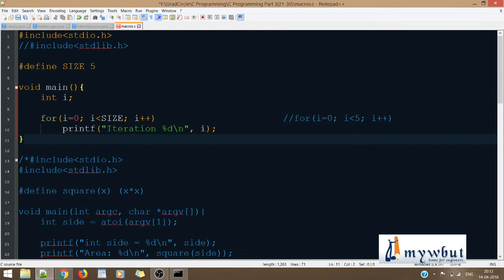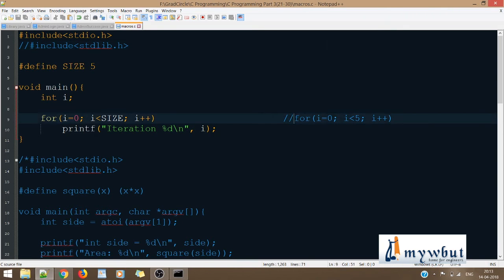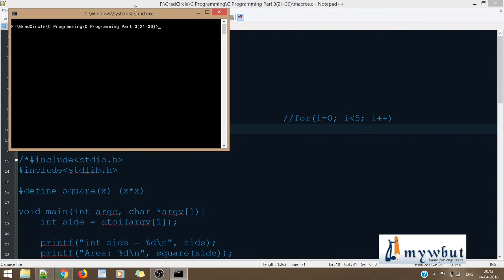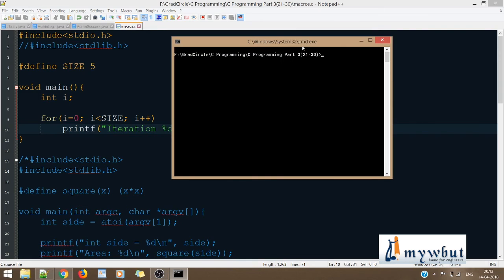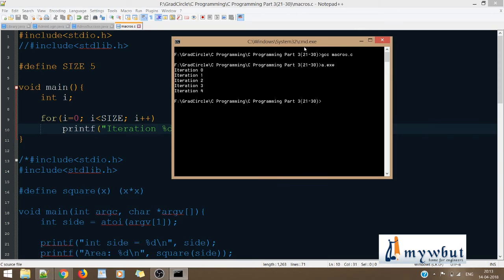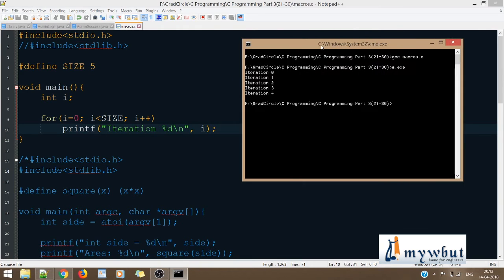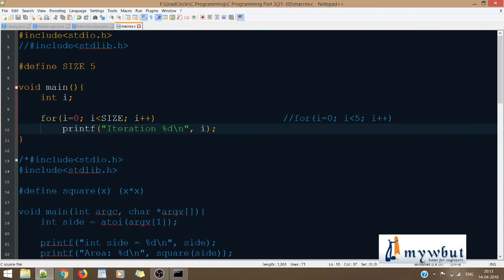If I compile this code, we'll get the same output as we would have got using 5 directly. Let's compile: GCC macros.c, then run a.exe. We get: iteration 0, iteration 1, iteration 2, iteration 3, iteration 4. That is exactly the output we were expecting.